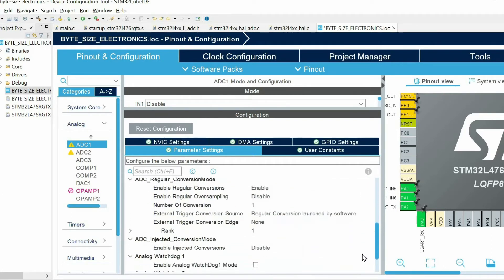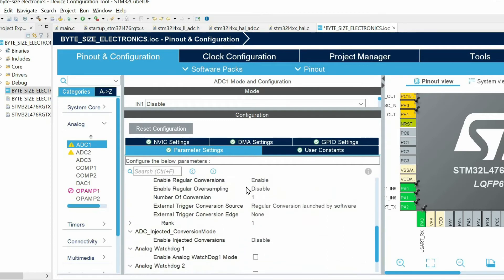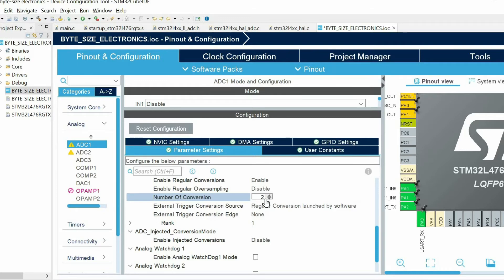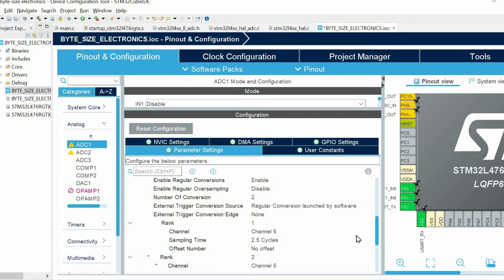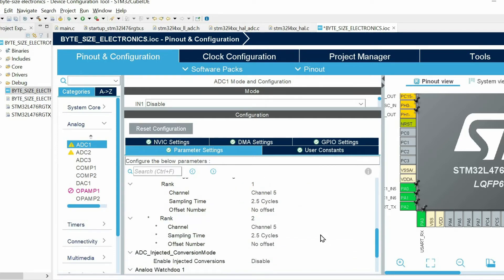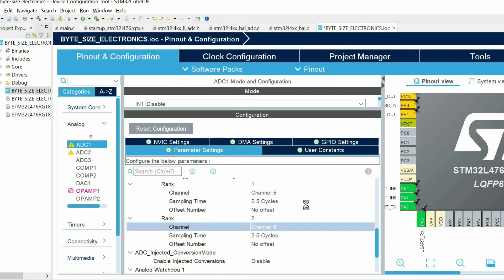And I'm going to convert two channels so I will increase number of conversions to two. Then I have to specify the order of the conversion. First I will sample channel 5, then channel 6. The rest we can keep in their default values. Let's save.